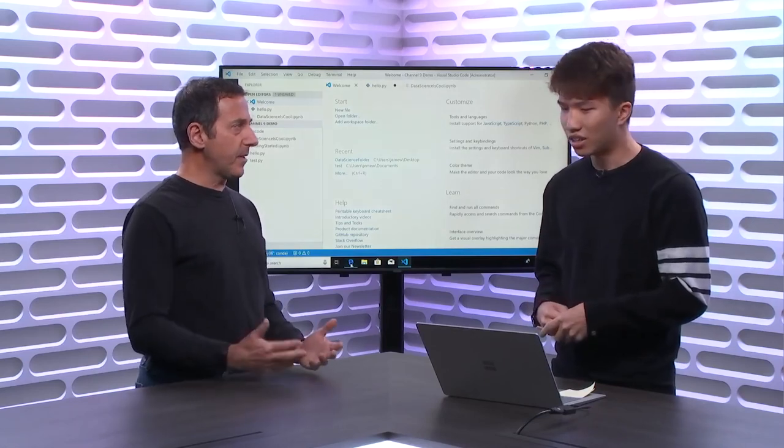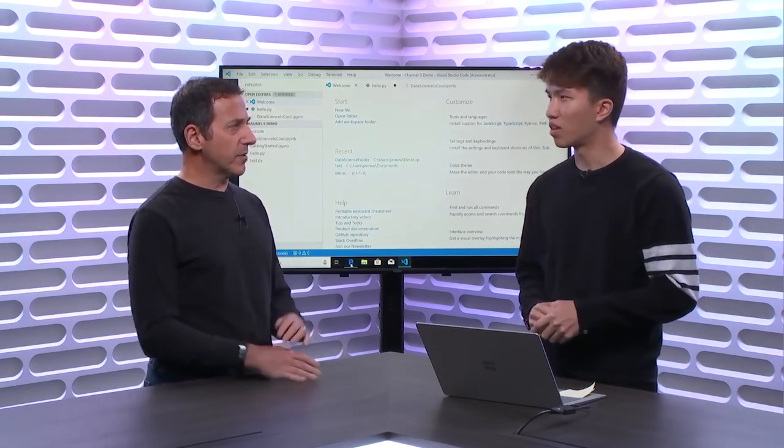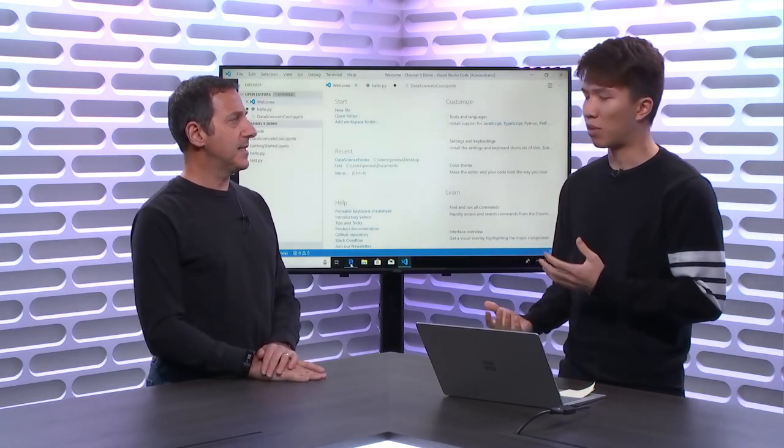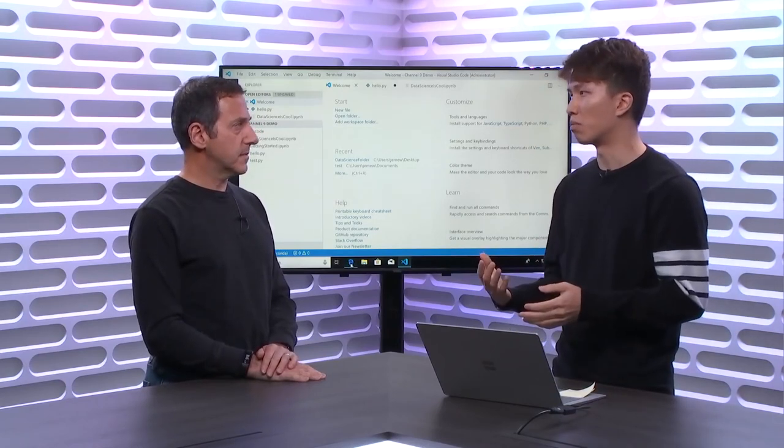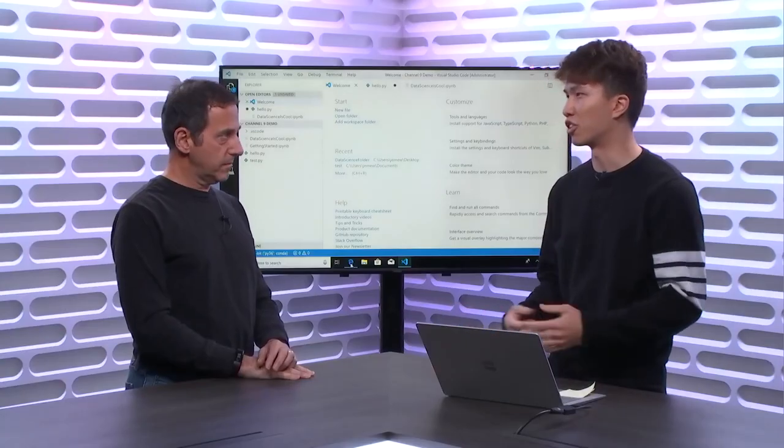So why data science? Data science is one of the biggest workloads in Python right now. We're estimating around 30–35% of all Python developers do data science of some sort. The reason Python is so popular for data science is because it's such an easy language to pick up and learn. A lot of data scientists don't have an engineering background, so there's a minimal learning curve. It's become kind of a defacto standard of what people use in the industry.